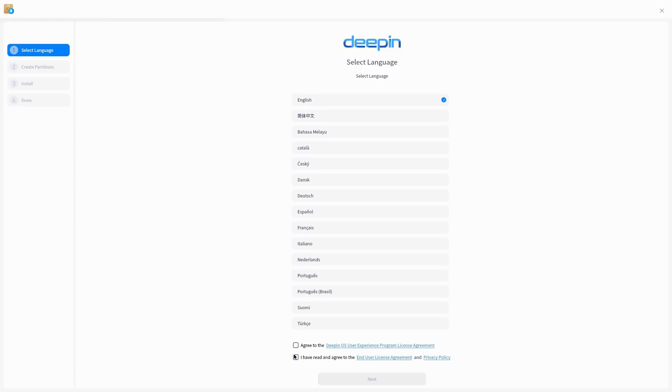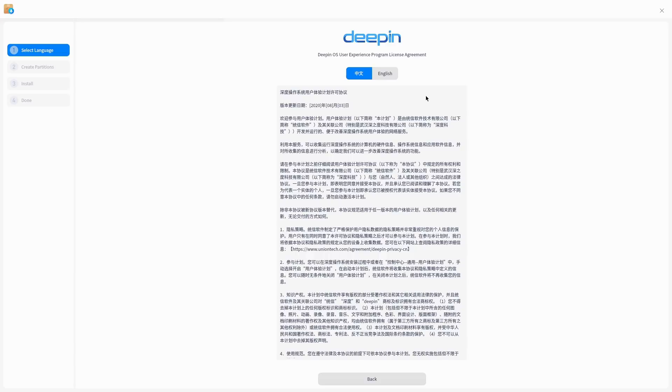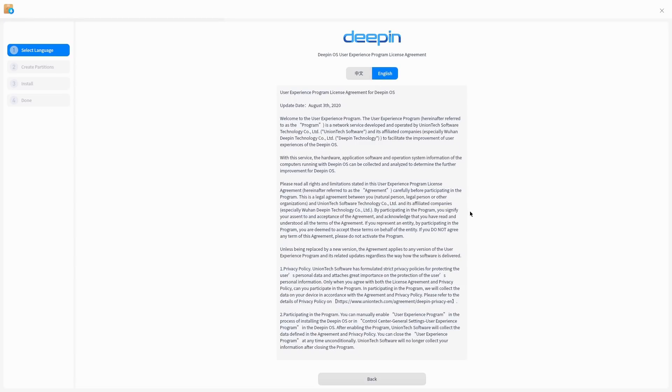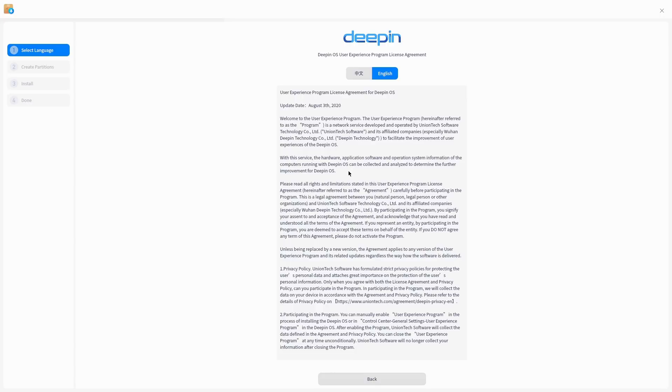I would not recommend doing that if you're using it, but let's go ahead and have a look at what these look like. Over here the user experience program is a network service developed and operated by Union Tech software technology. They are utilizing a third party affiliated data collection company, affiliated companies especially in Wuhan Deepin Technologies, to facilitate the improvement of user experiences with the service. The hardware, application software and operating system information of the use of the computers running Deepin can be collected and analyzed to determine future improvements.